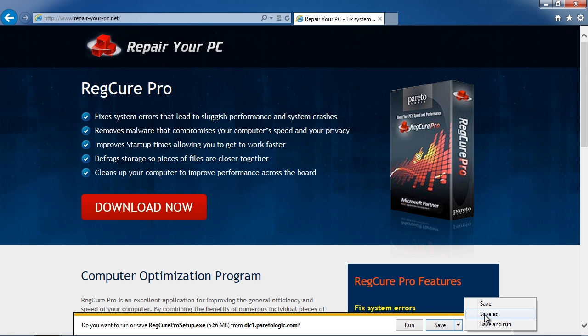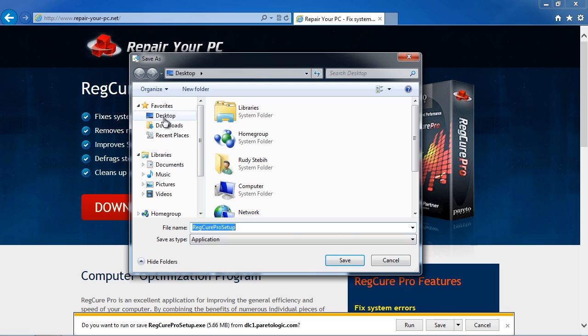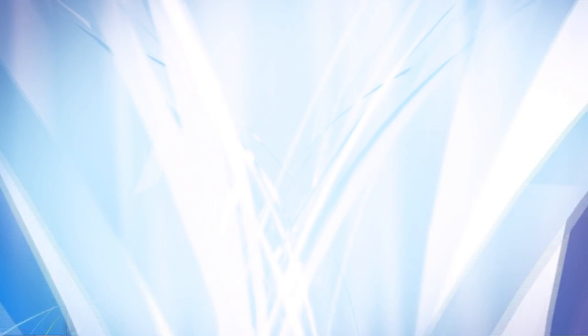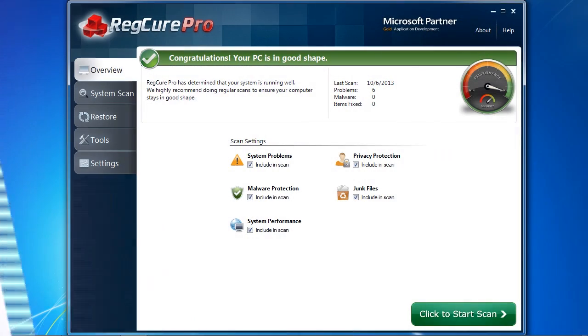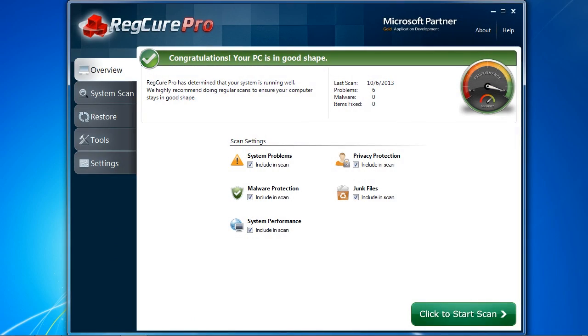Simply follow the instructions and then run the software when finished. Here is the software. Before you start your scan, I want to show you a few cool features which can help you improve PC performance and stop computer problems.